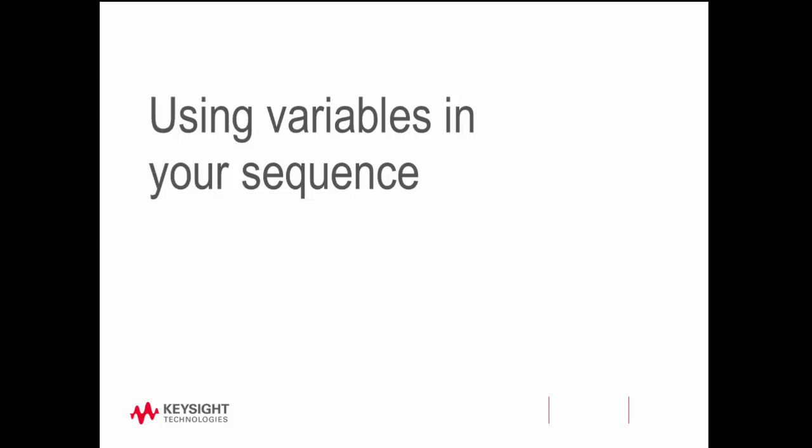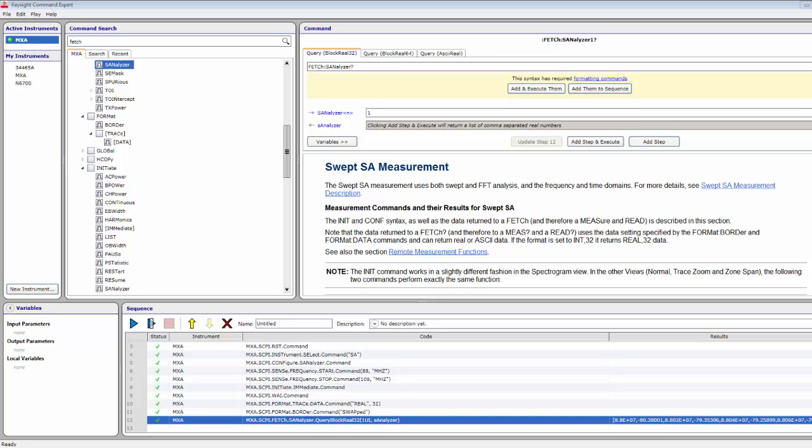Using Variables in your Sequence. In many situations, you need to add flexibility to your sequences. Variables provide that flexibility in two forms: input and output parameters, and local variables. Input parameters let you easily get data into your sequence, especially when used from different programming environments, and allow you to assign outside input to any command or query input value. Output parameters let you get data out of your sequence — any query output can be assigned to an output parameter. Local variables allow you to share command and query input and output values inside a sequence, but are never shared outside of it.